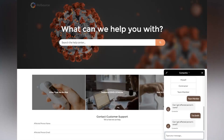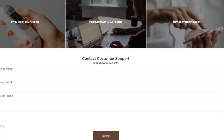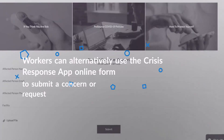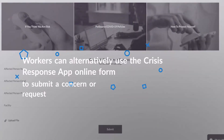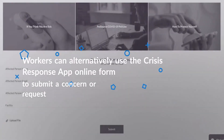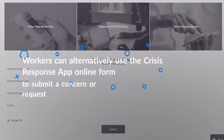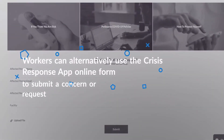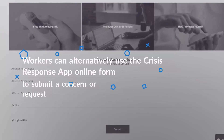Alternatively, workers can use the Crisis Response App online form to submit a concern or request for support. This form will also create cases in Salesforce for your response team.